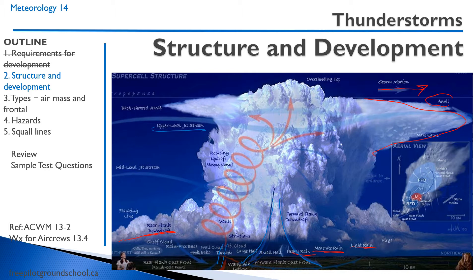If you look at it from the top, this is the direction of motion. Up ahead here's the anvil — it's very dangerous to be flying even under the anvil. You don't want to do that. Then you have updrafts, downdrafts, and a gust front up ahead. It might look like nice weather, so you're taking off thinking it looks fine — but it's absolutely terrible.